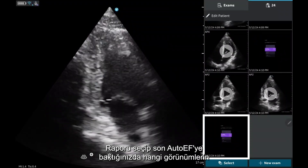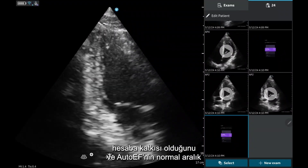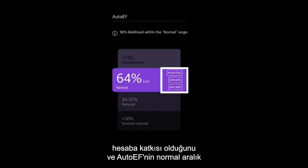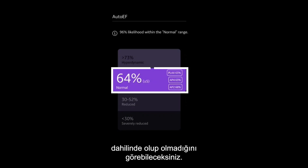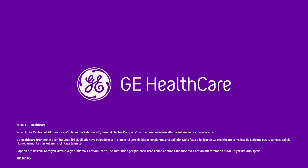When you select the report and view your final auto-EF, you will see which views contributed to the calculation, and whether the auto-EF falls within the normal range.